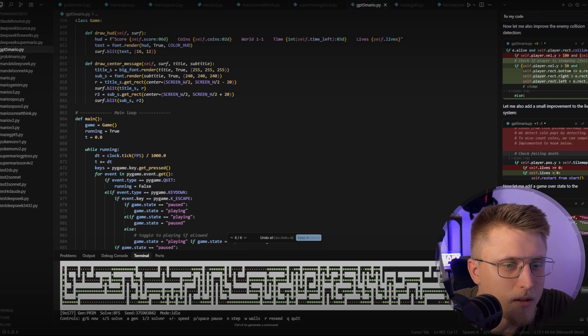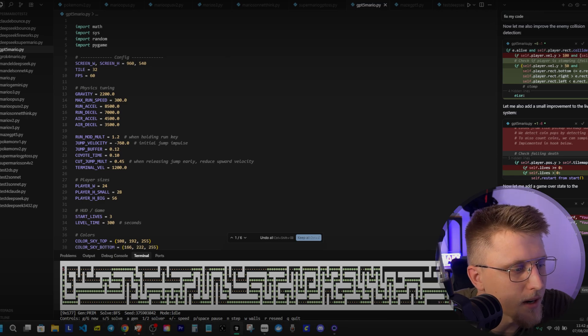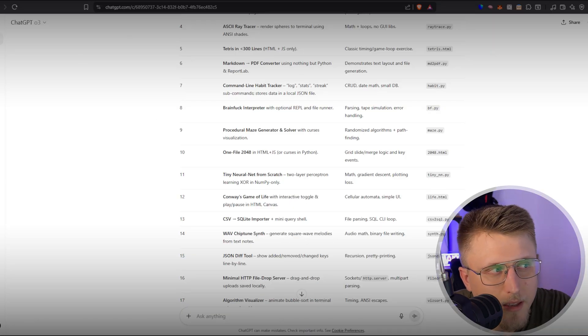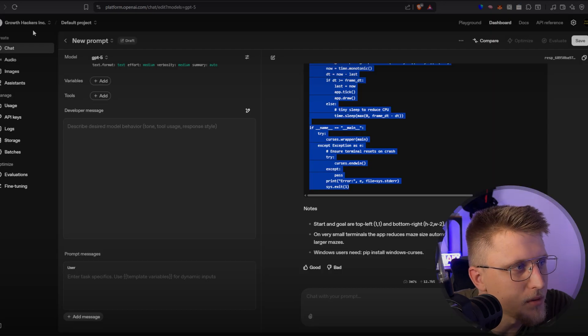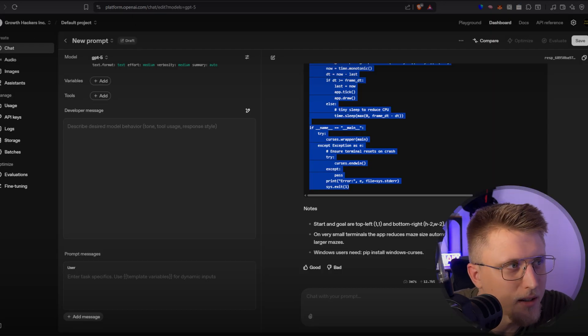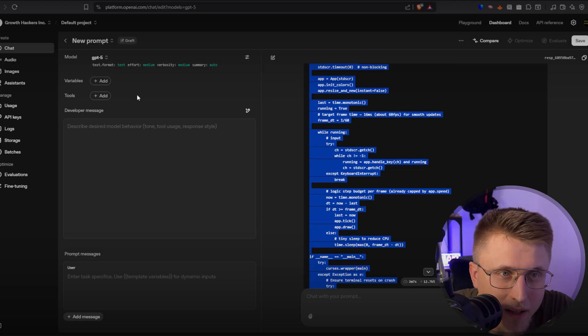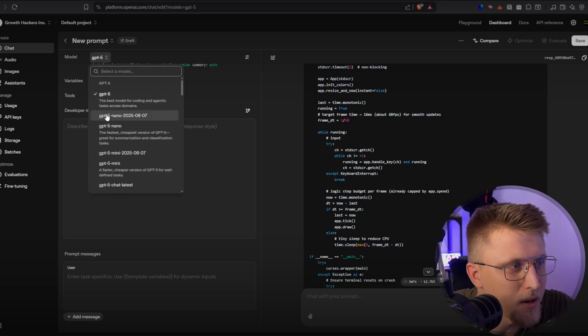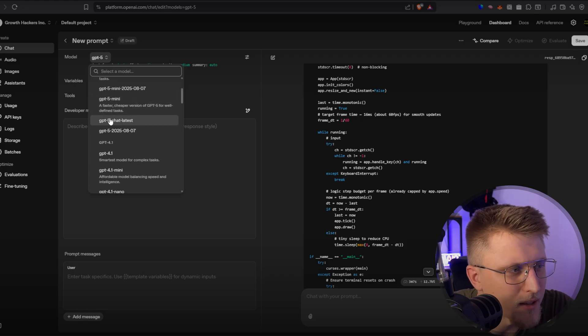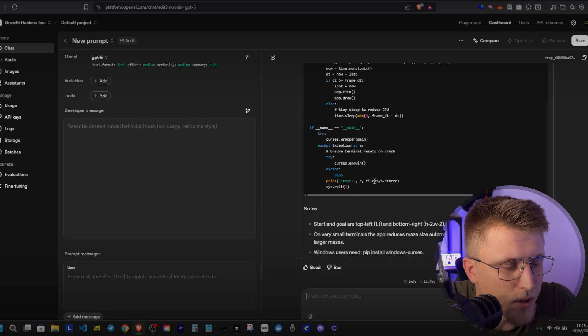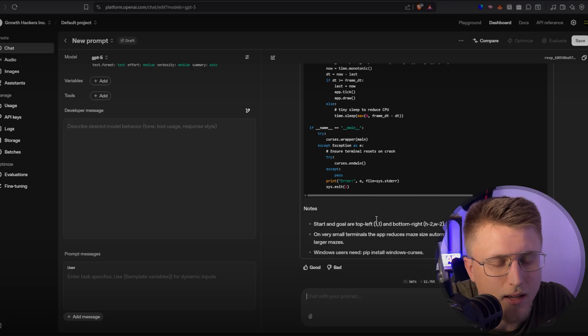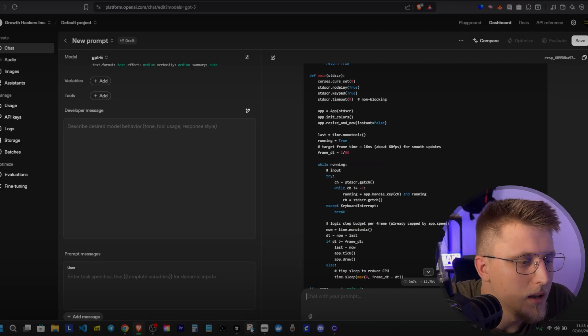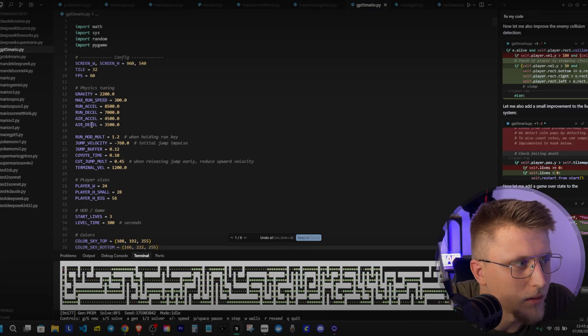So GPT-5 Mario, as you can see, the entire code base is here. Now, this is something that I generated using not the actual platform itself, but I was forced to use the API Playground because where I'm at, it's not currently available, but it is available on the API Playground along with GPT-5 Nano and GPT-5 Mini and GPT-5 Chat latest. For this, the question that I essentially gave it was, I need a Super Mario clone that's as detailed as possible.